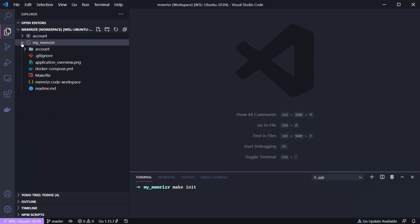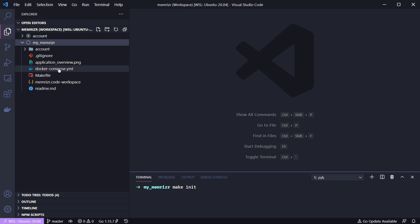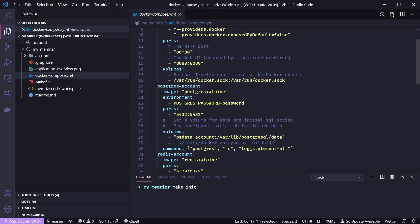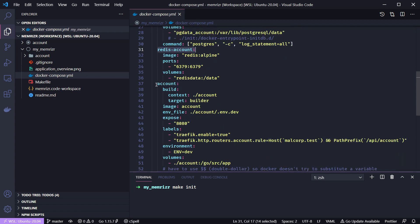Here is the repository. The main folder to look at is 'my_memorizer'. There are VS Code workspaces set up to help with Go development tools. The main thing to note in the top-level folder is the 'account' folder, which holds the Golang account API application. Also critical is the 'docker-compose.yaml' file — this holds the services, including the Traefik reverse proxy, a Postgres database, a Redis database, and the account application itself.